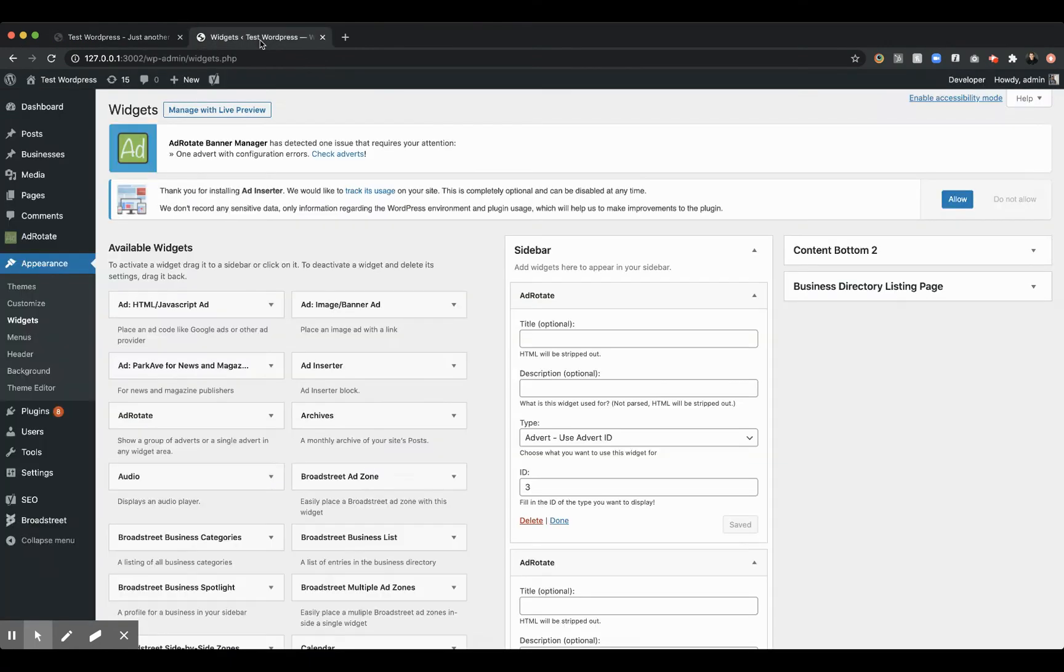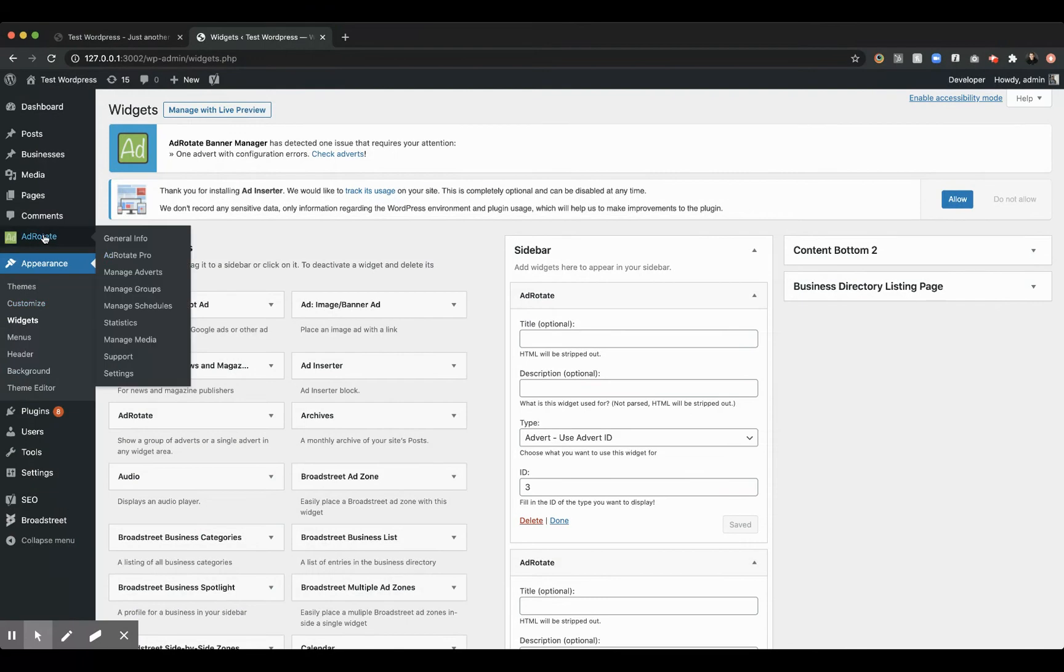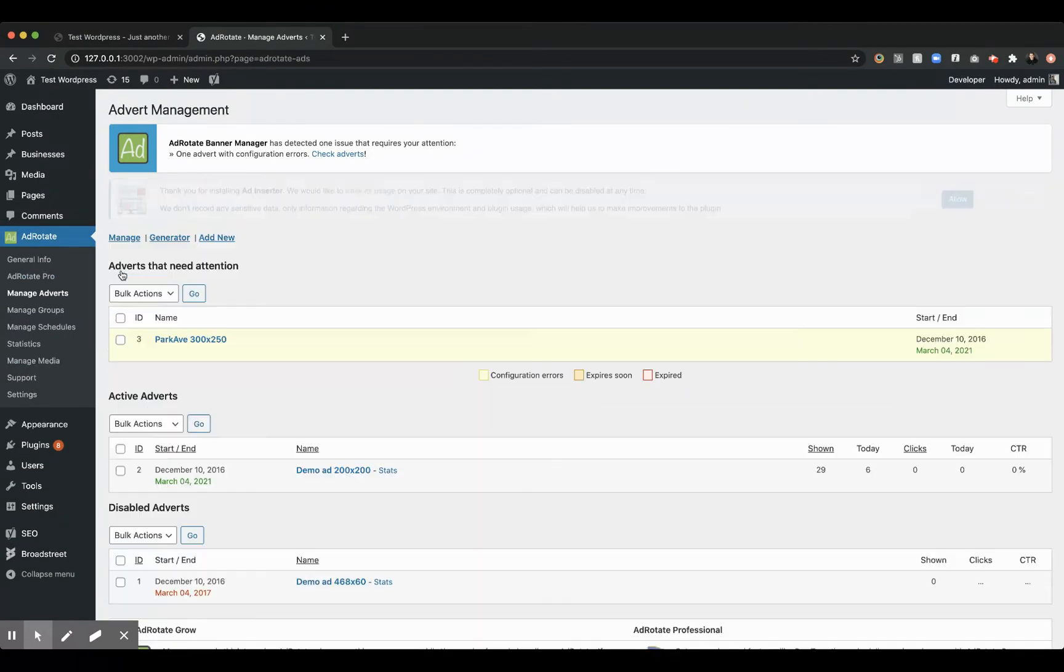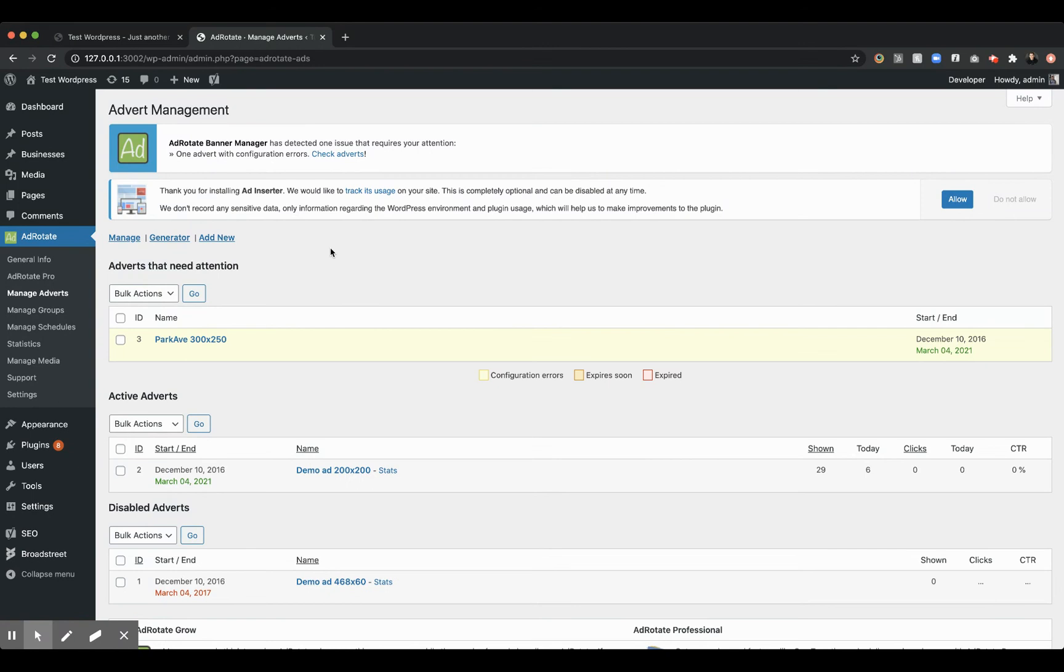But if we pop into AdRotate, and we kind of assume that you're pretty familiar with AdRotate at this point since you've been using it. With AdRotate, you can add a new creative or you can edit existing creatives.